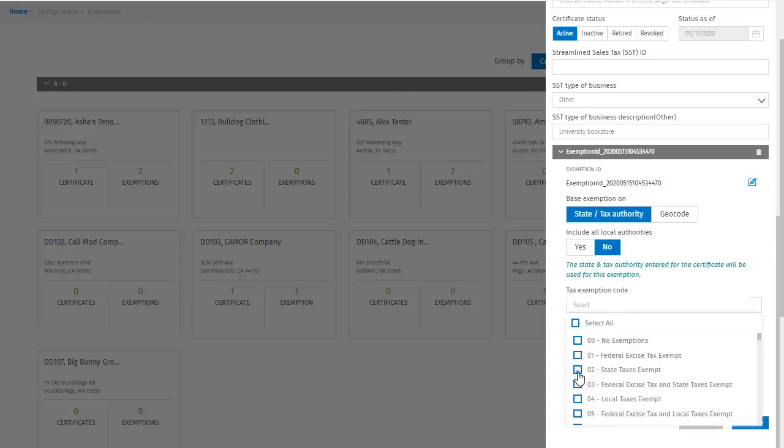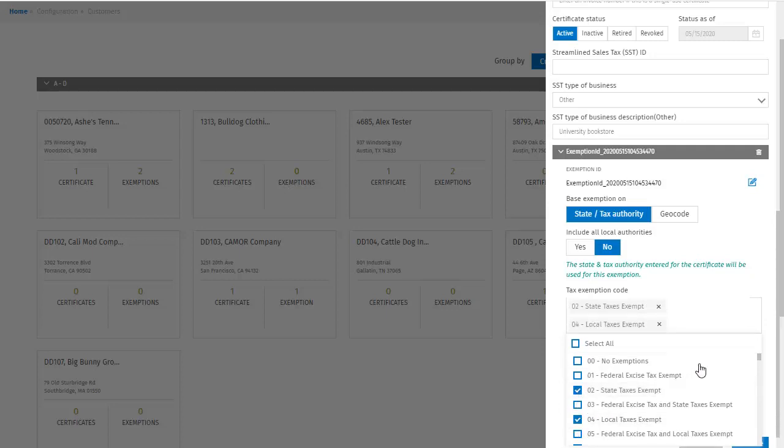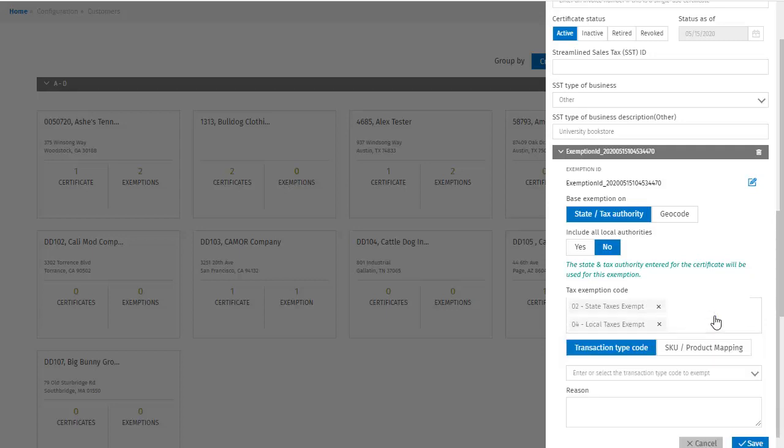Clicking tax exemption code opens another dropdown for me, where I can choose one or more exemption codes to apply. So let's say I select state and local taxes as both being exempt. Both are added to the tax exemption code field. But actually, I didn't mean to select local taxes exempt, so let's remove that.